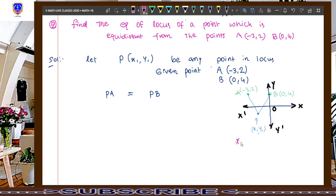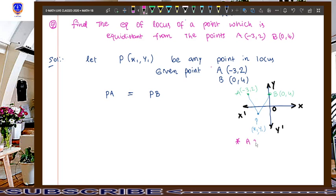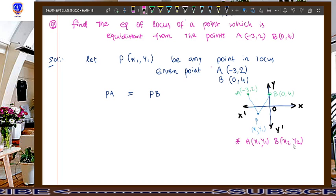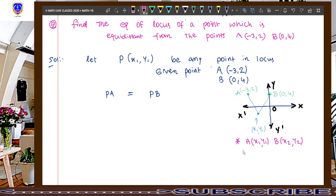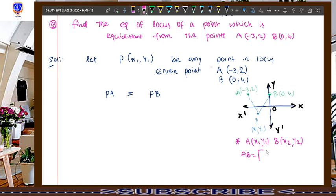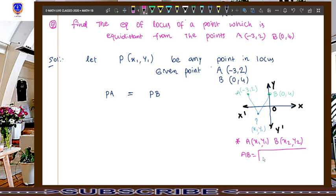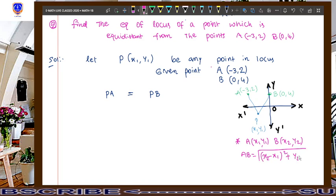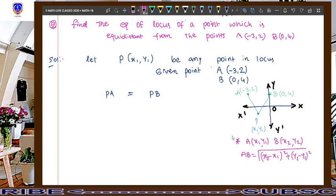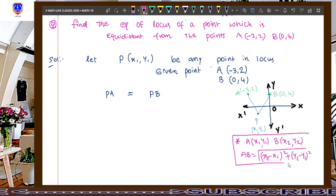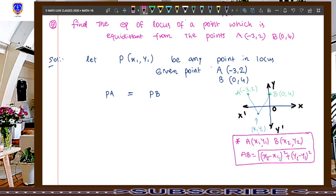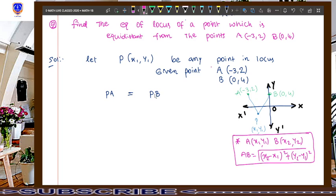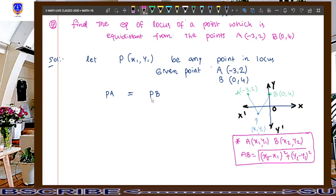We already have an idea about how to find distance. Here is the formula: if two points (x1, y1) and (x2, y2) are given, then the distance AB equals the square root of (x2 minus x1) whole square plus (y2 minus y1) whole square. Students have to know this formula before doing this problem. We use this formula for both PA and PB.